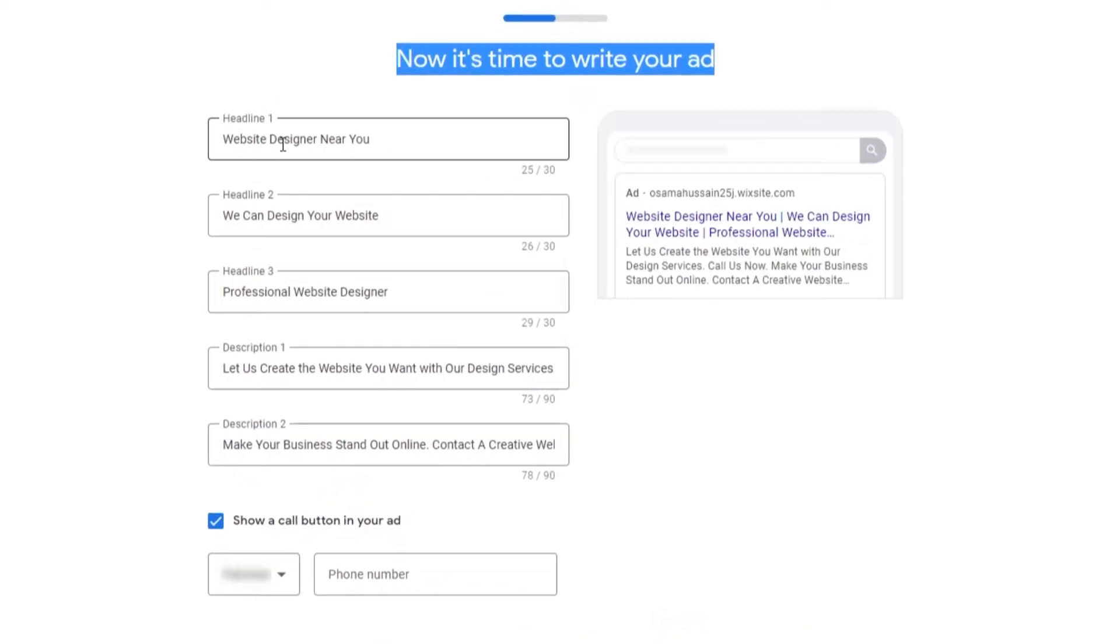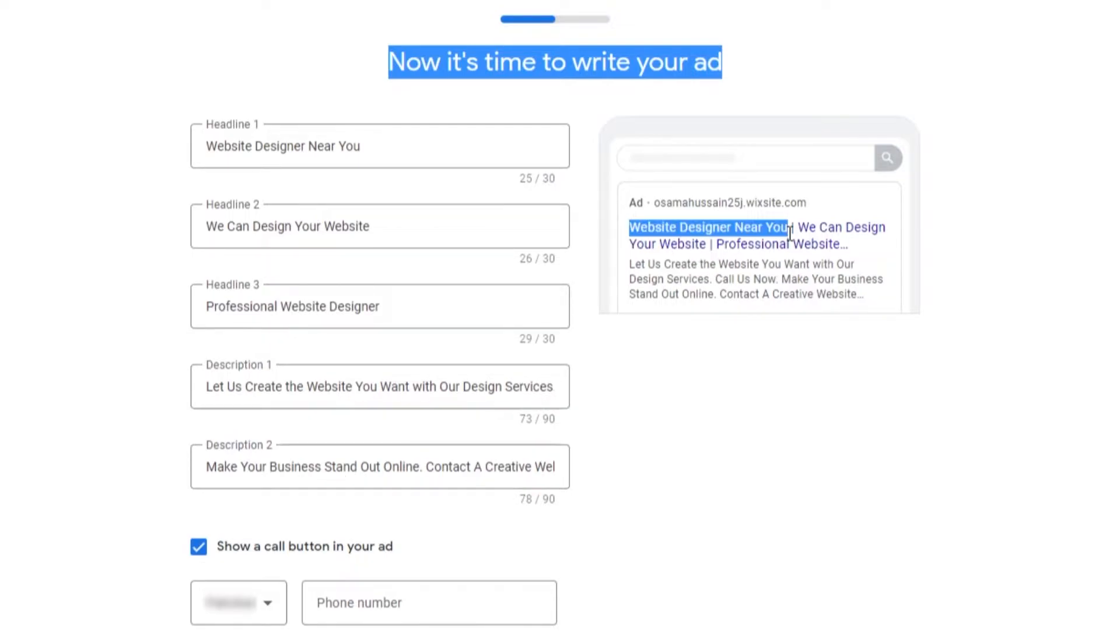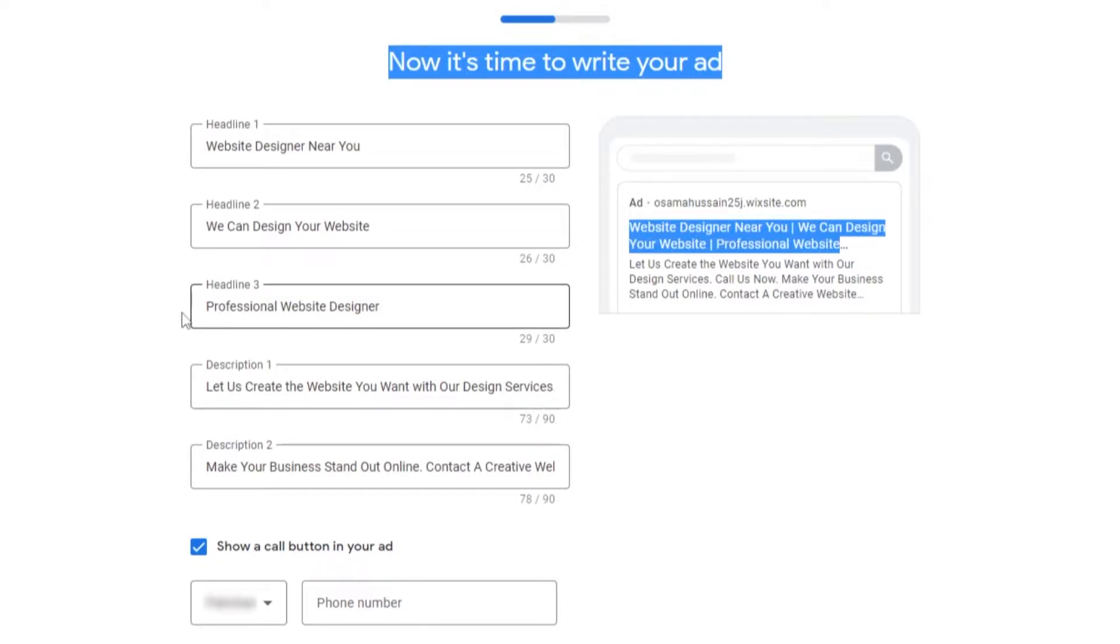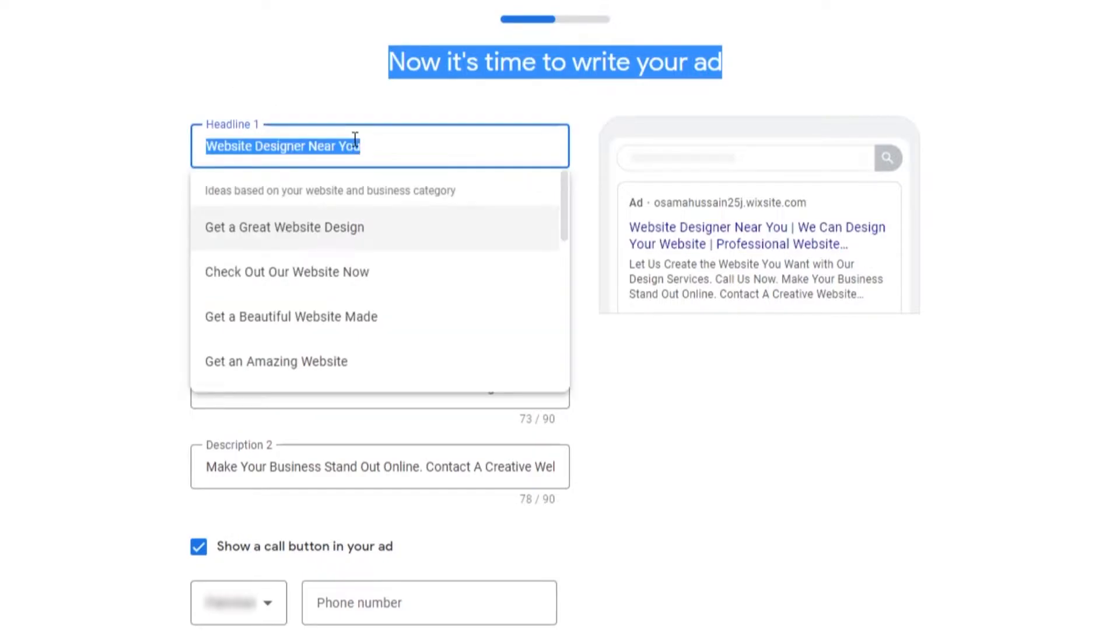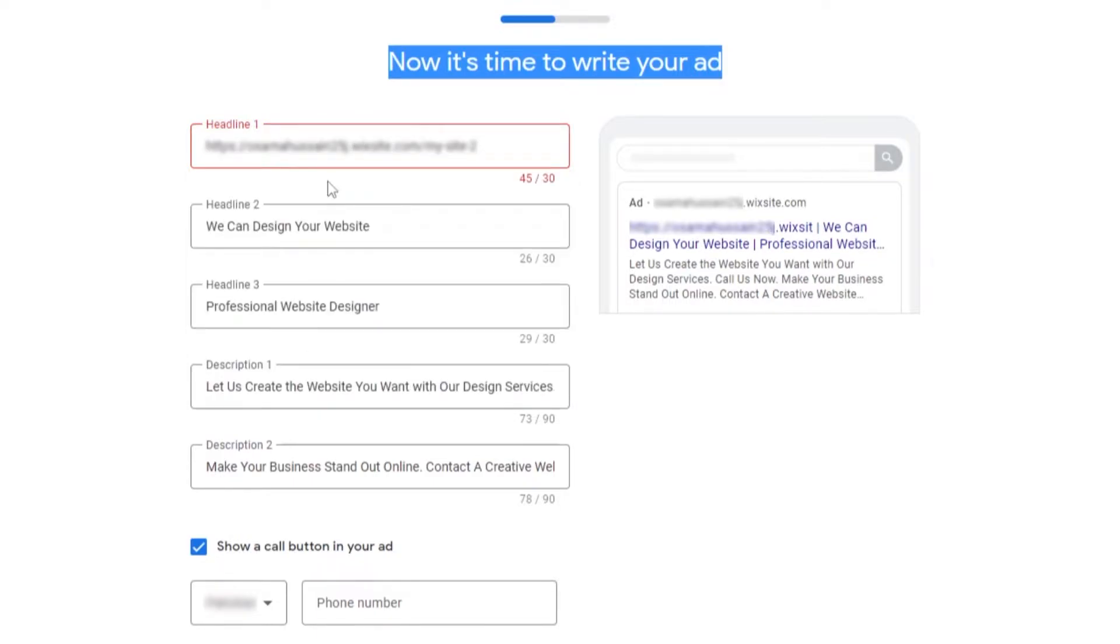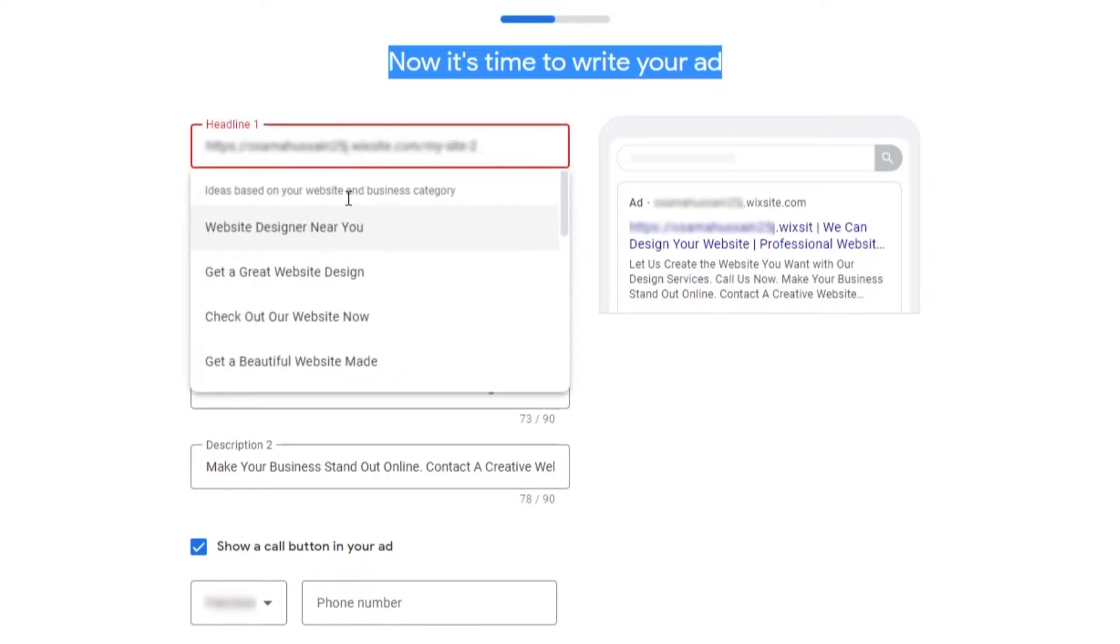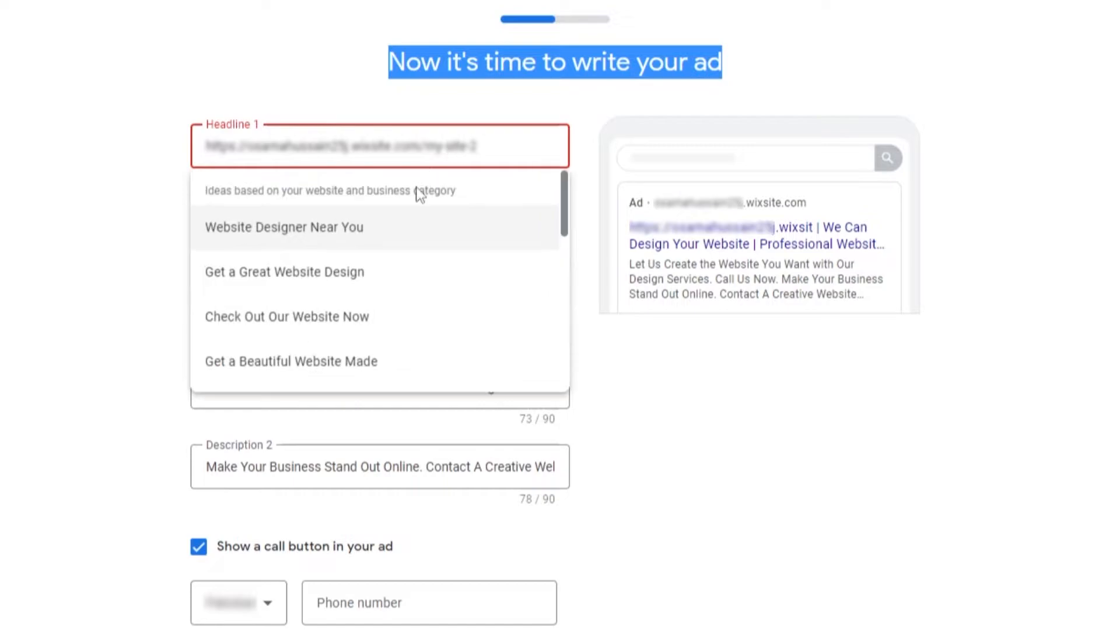We need to enter in our website designer headlines. We have headline three. Website designer near you, we can design your website, professional website. As you can see right here. First what we'll do is we'll change it to our main website. We could choose anyone we want.